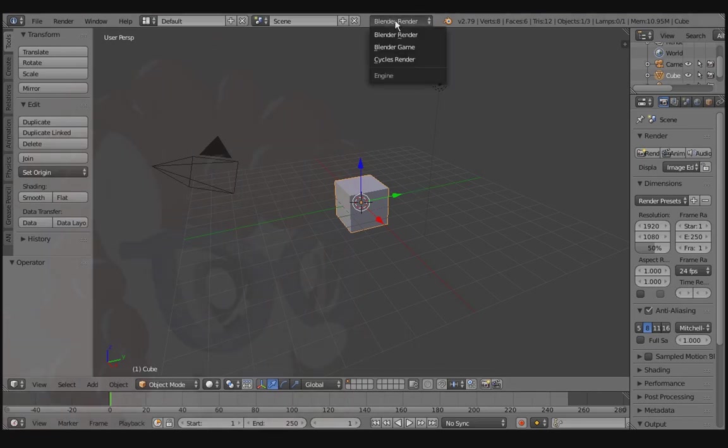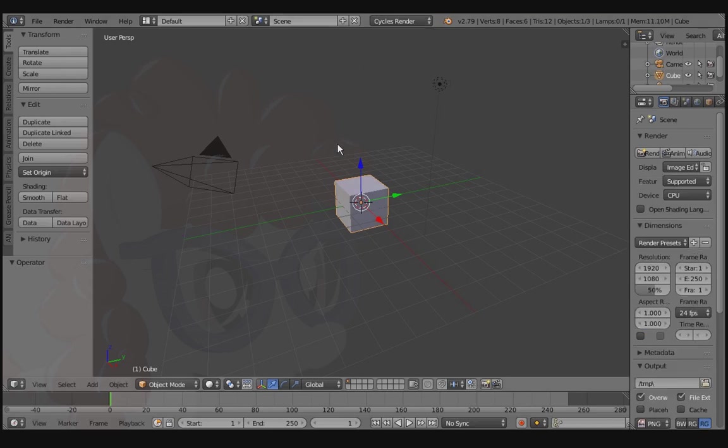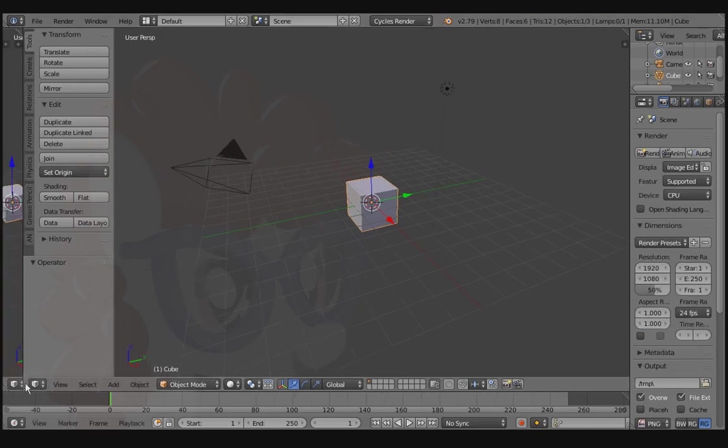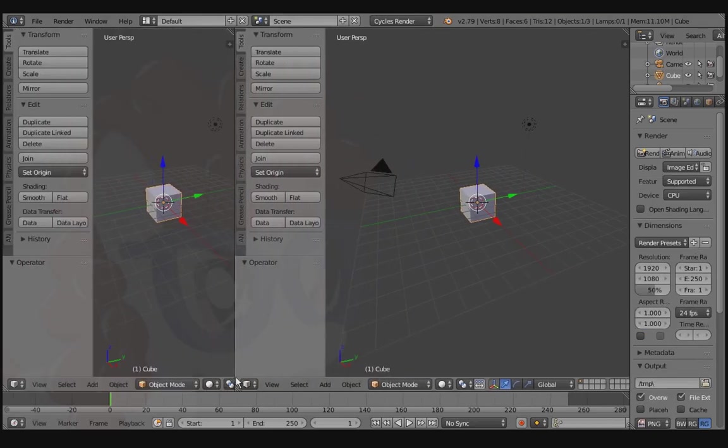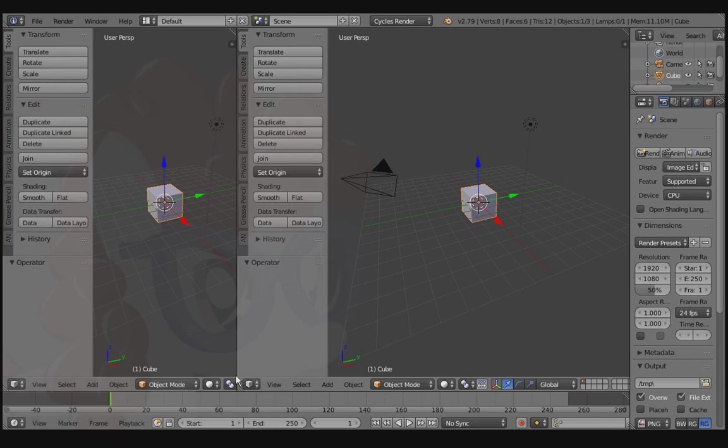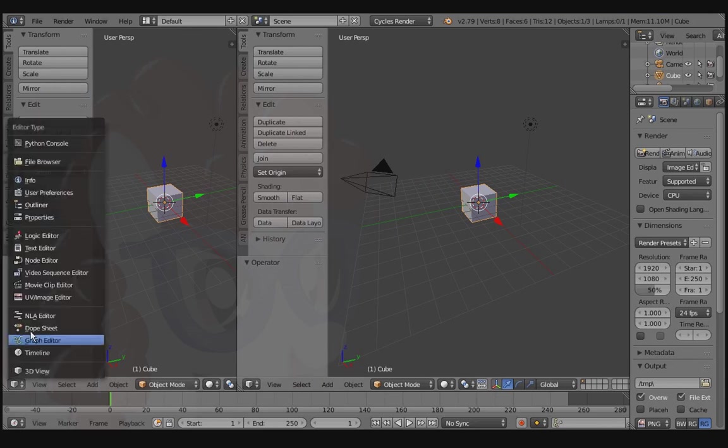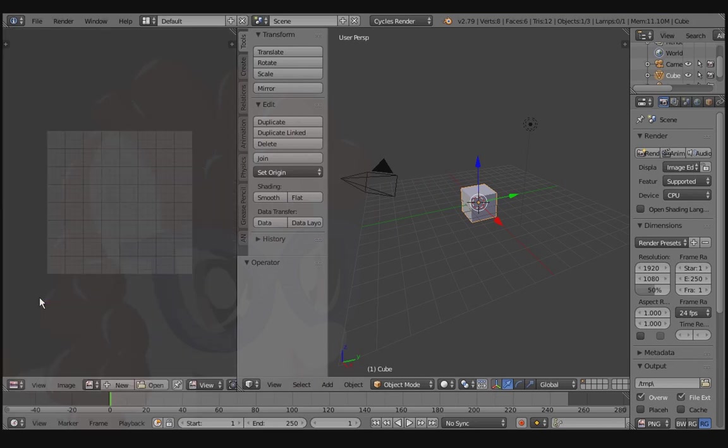First, let's go over to Cycles Render. Drag open a new workspace window. Go to UV Image Editor.